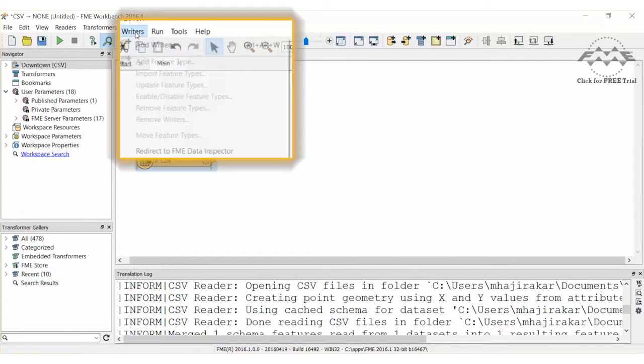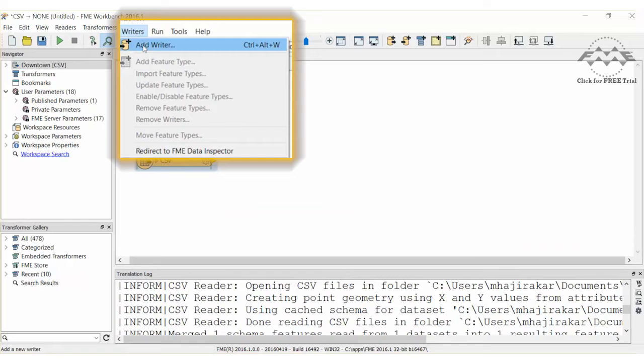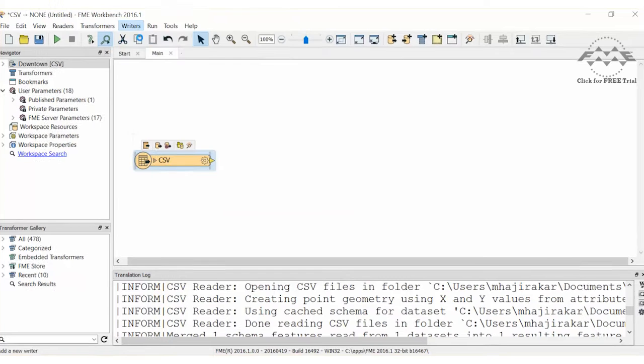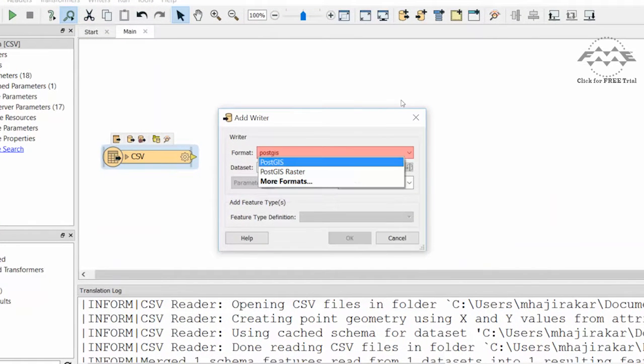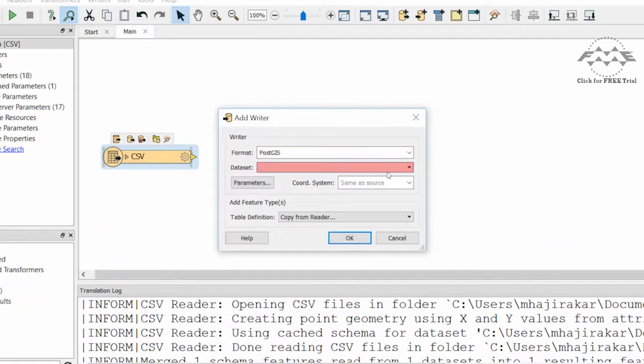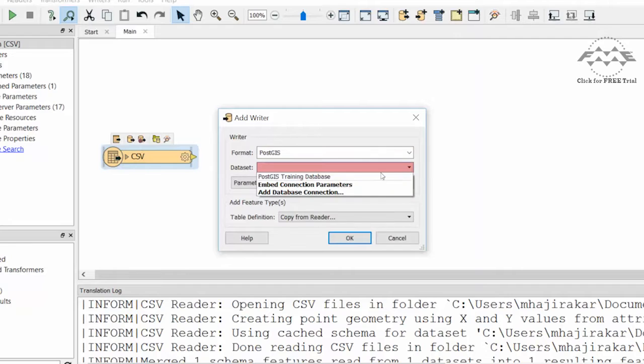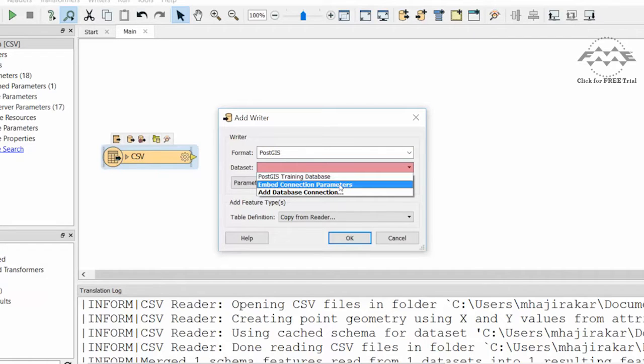From the writer's menu, select Add Writer. Select PostGIS for the format. If you already have a database connection set up, you may use it. Otherwise, you can select Embed Connection Parameters and type them in.